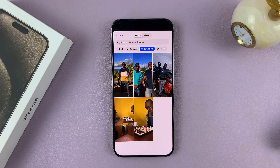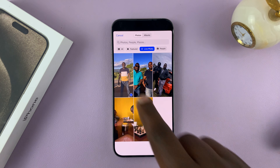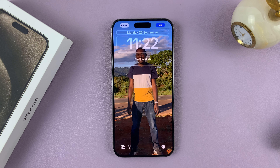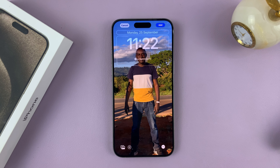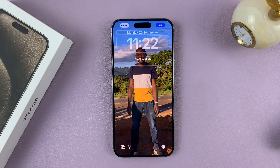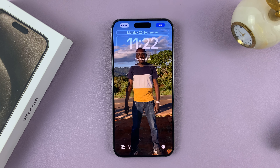That's going to open all the live photos you have on your phone. So pick a live photo, and you can see it's going to be animated every time you unlock your screen.